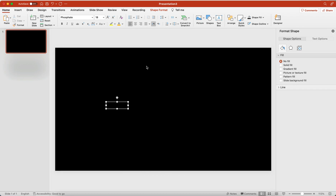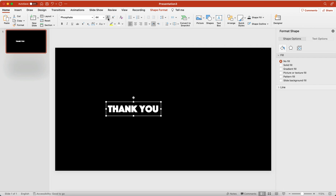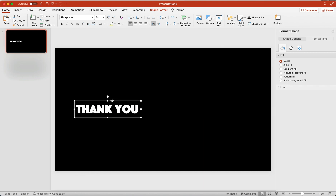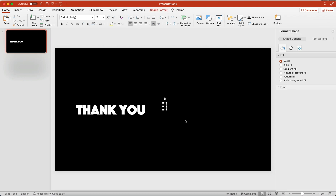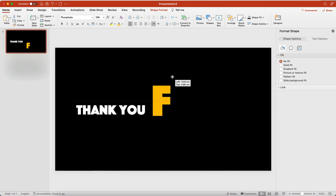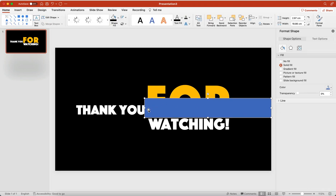Type 'thank you for watching.' Add a shape with black color, then send it to back. Then send 'thank you' to back as well.